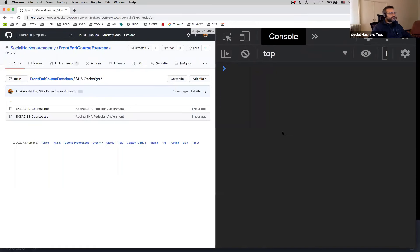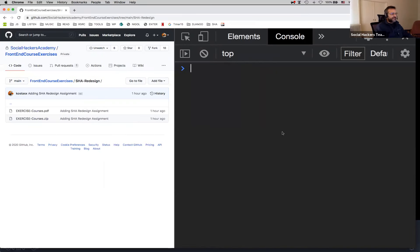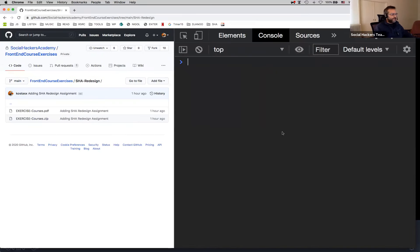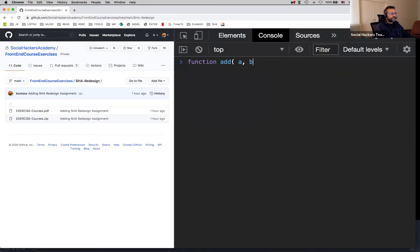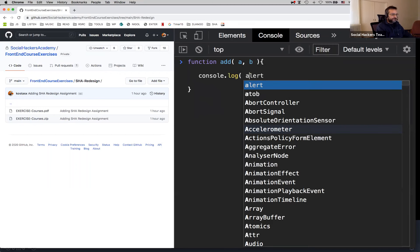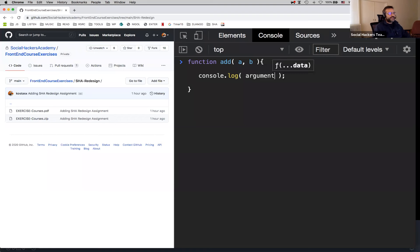An interesting aspect of functions is the arguments object. Each function has these arguments objects available — and it's arguments plural.